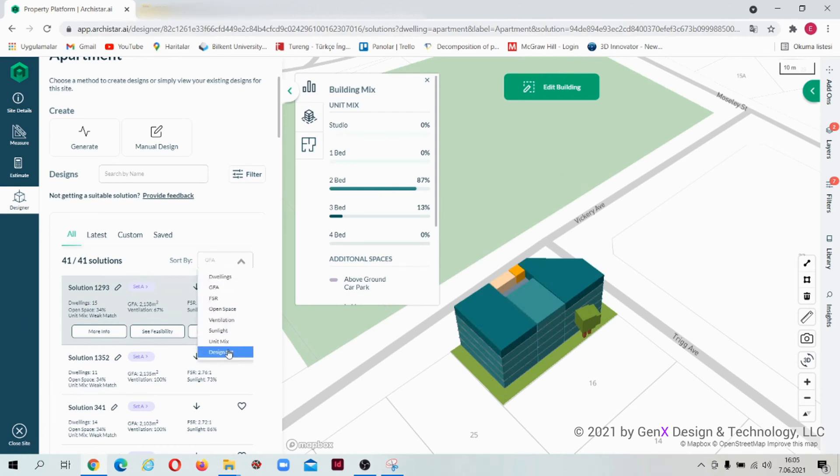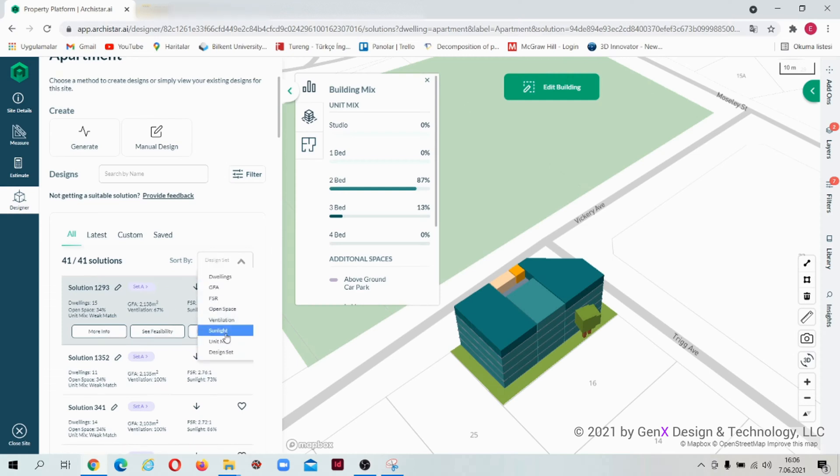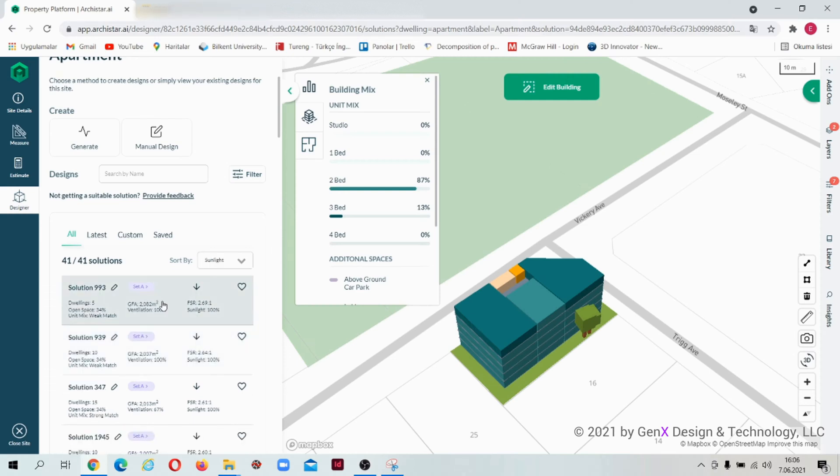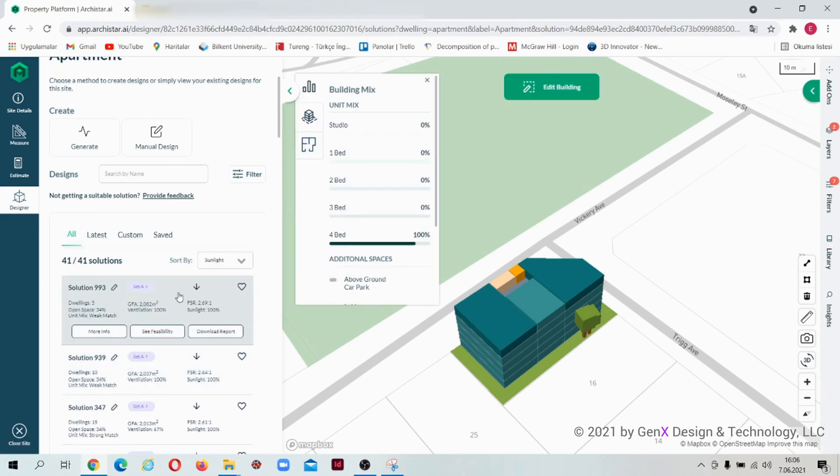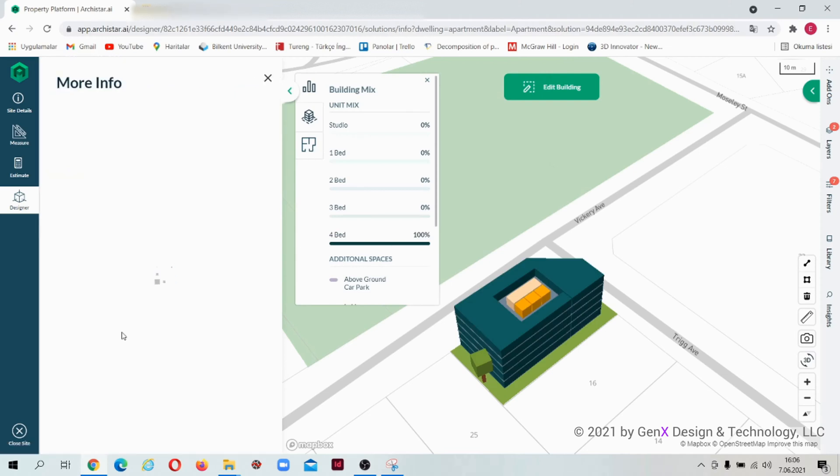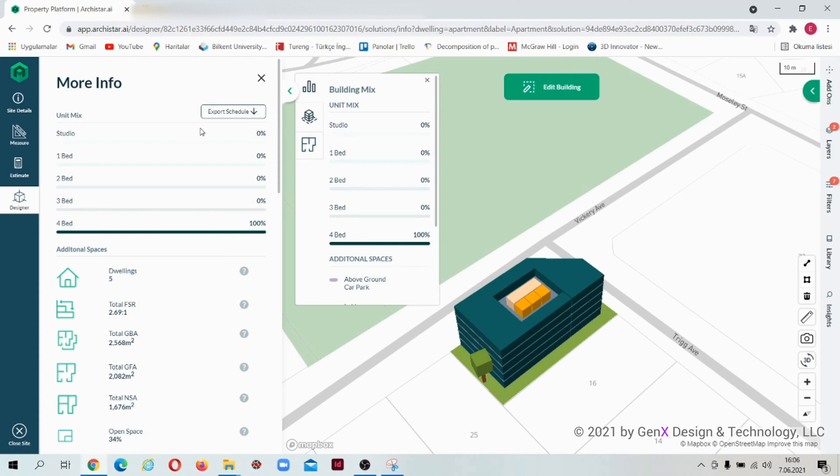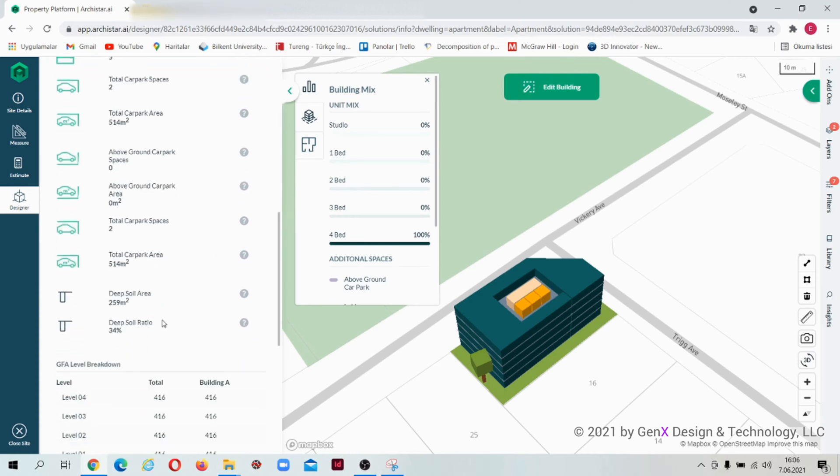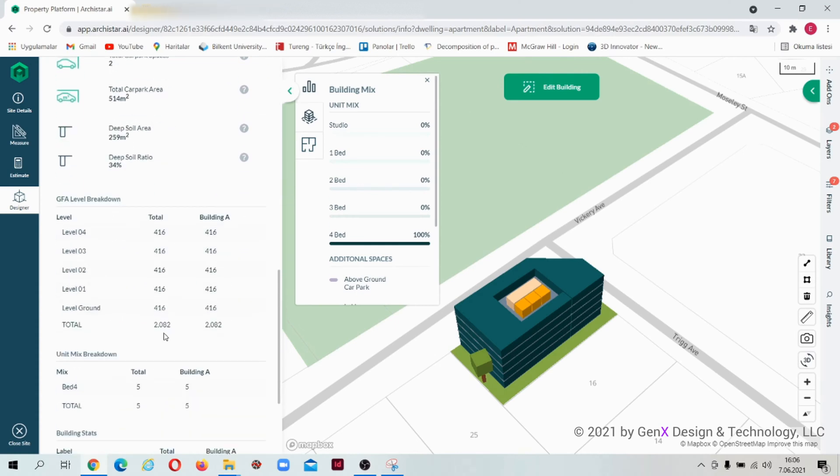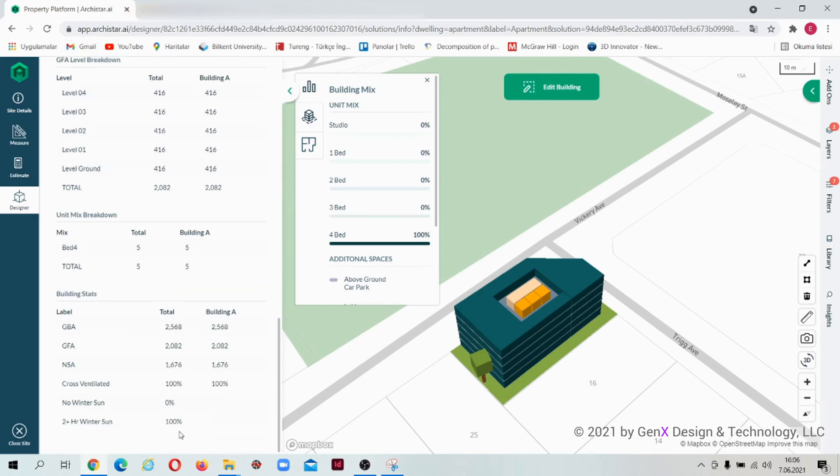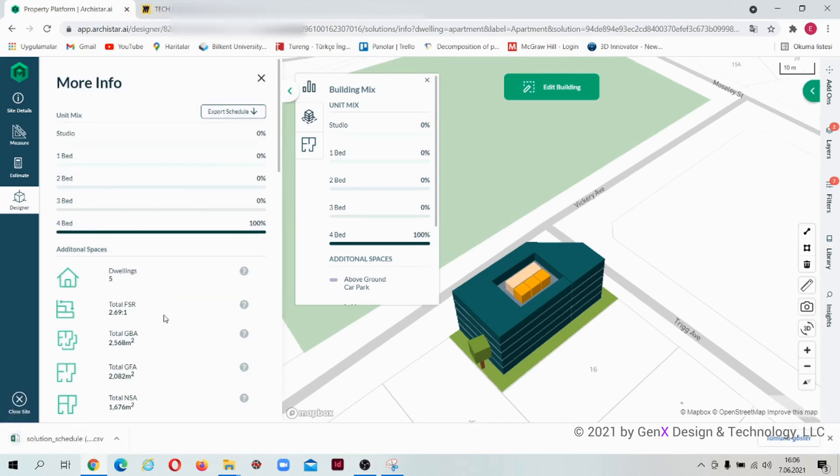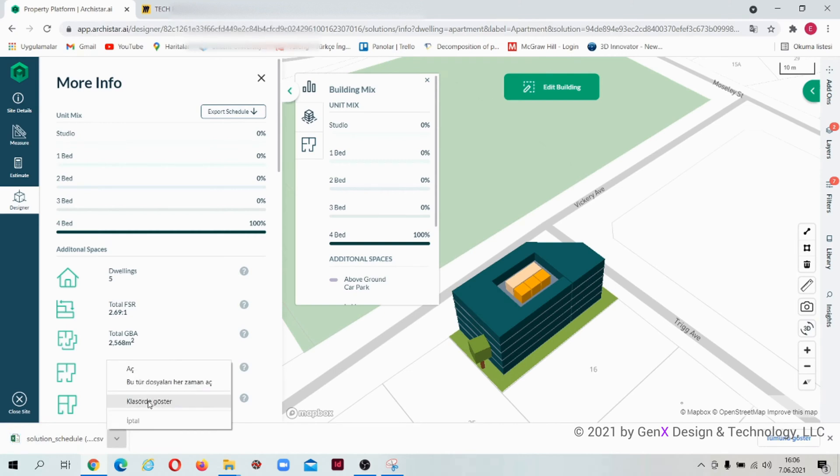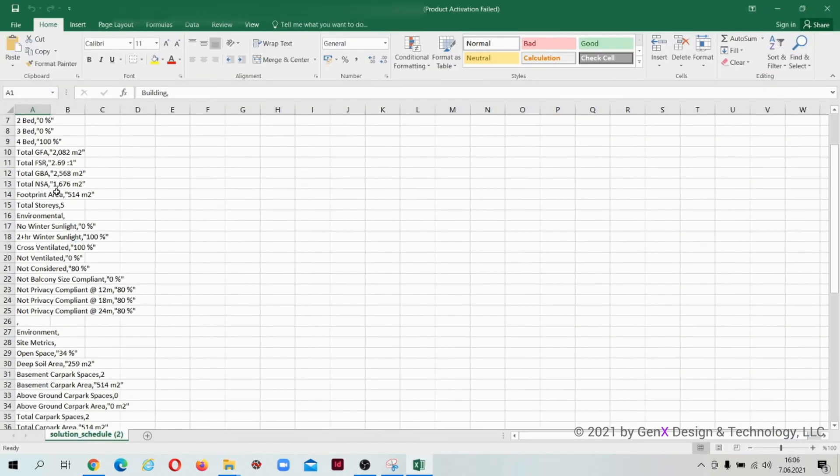Set the number of dwellings, gross floor area, open space area to see the details of information about unit mix, the additional spaces, GFA breakdown for each level, and other environmental analysis. Click on the export schedule button to have the data in the Excel file.